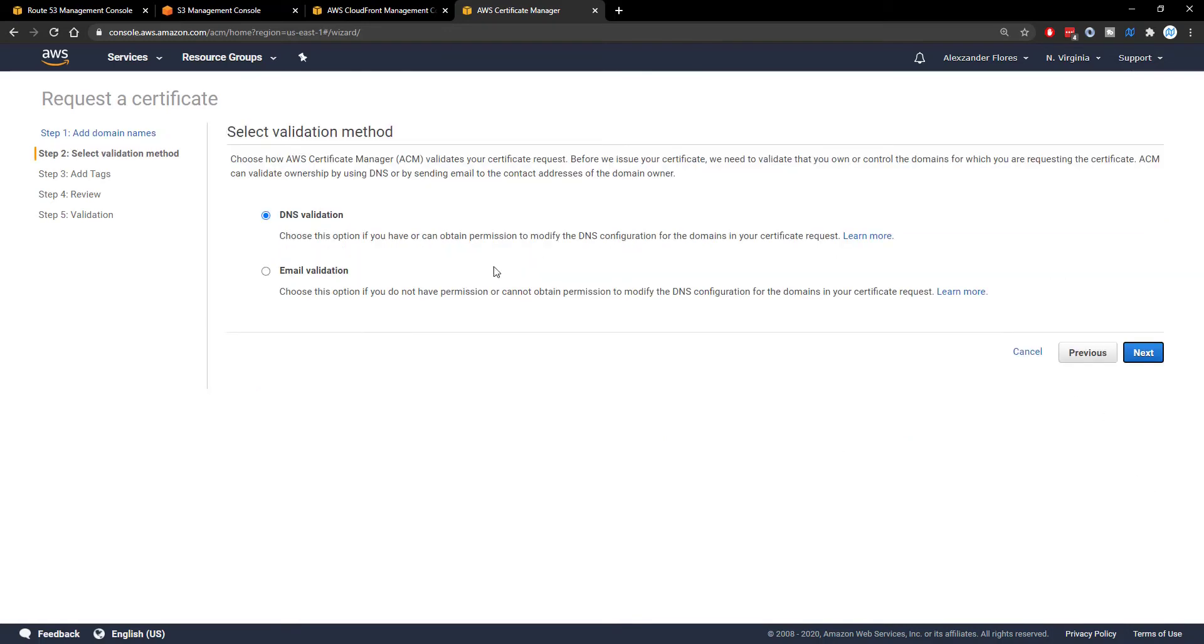You can then click next. And you want to select DNS validation. And if this doesn't work for you, you might want to switch to email validation. And this will actually send an email confirming that you want the certificate to the email that's actually attached to your domain.